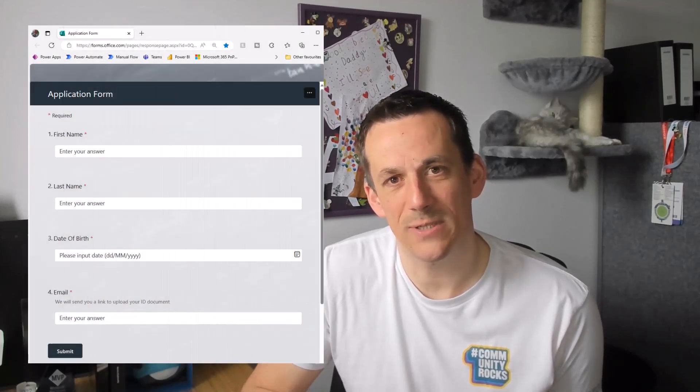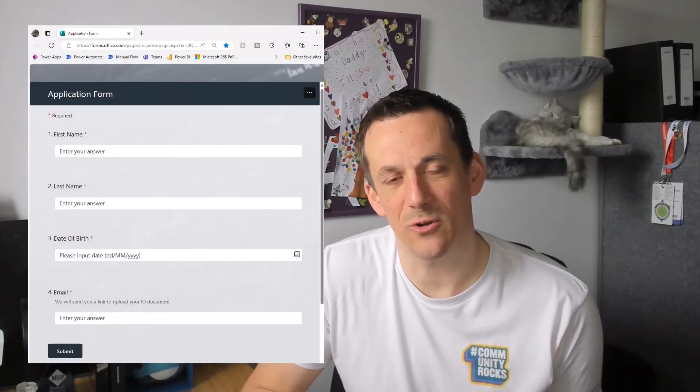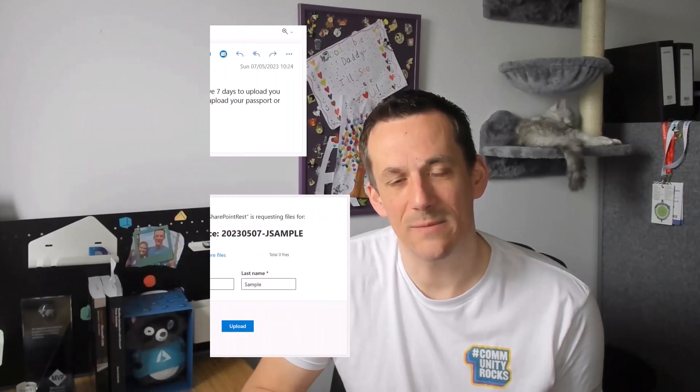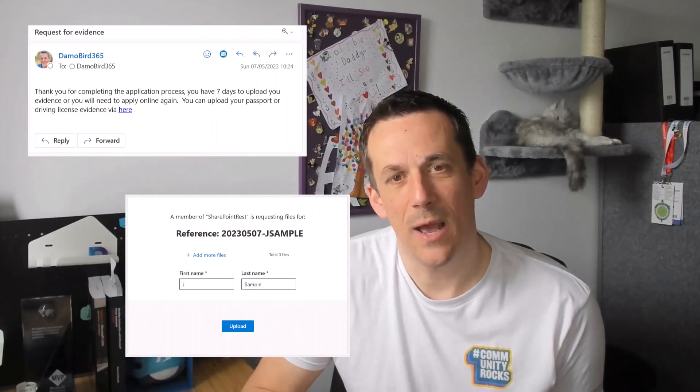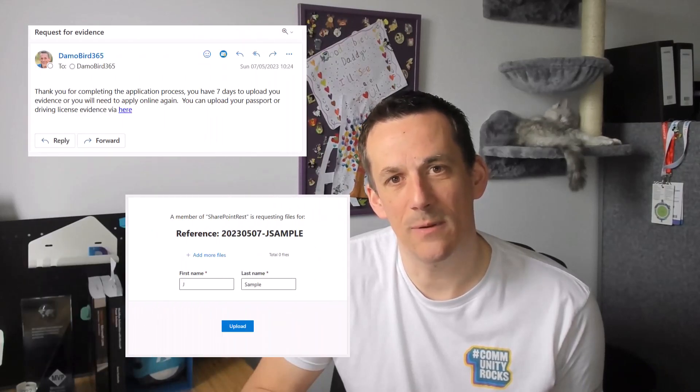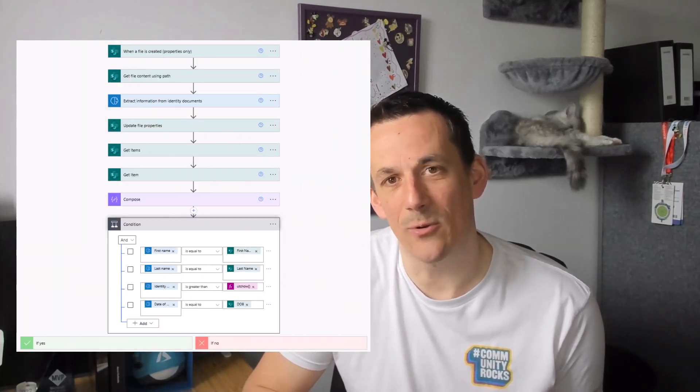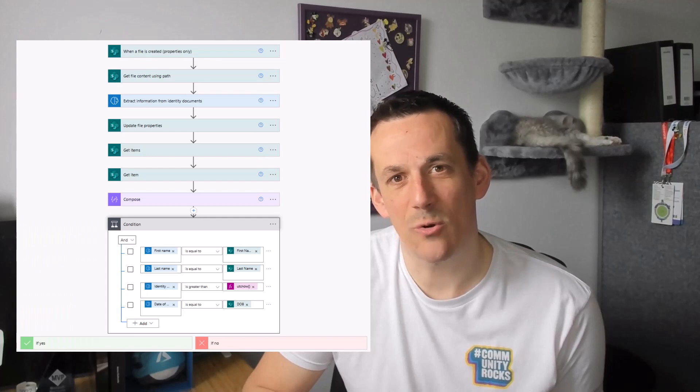The particular use case is we have an application process via Microsoft Form. We're going to request some evidence, an ID document, and once that ID document has been uploaded by the customer, we're going to put it through a validation process using AI Builder to make sure their personal details match those supplied on the Microsoft Form.